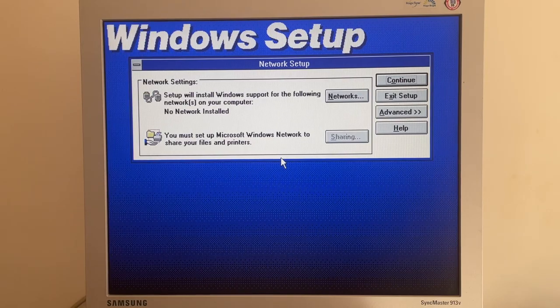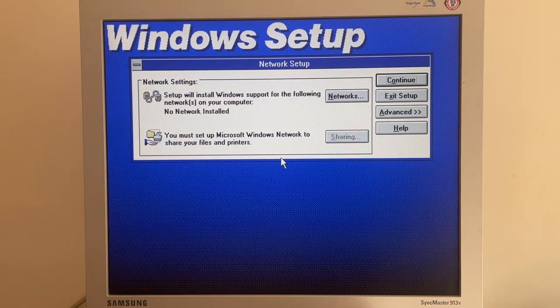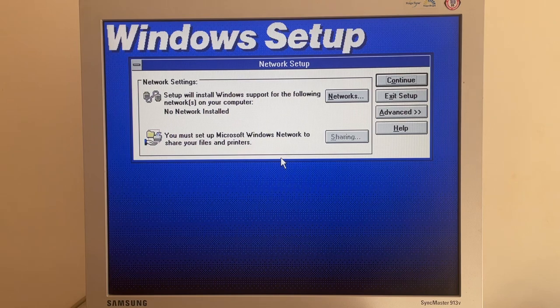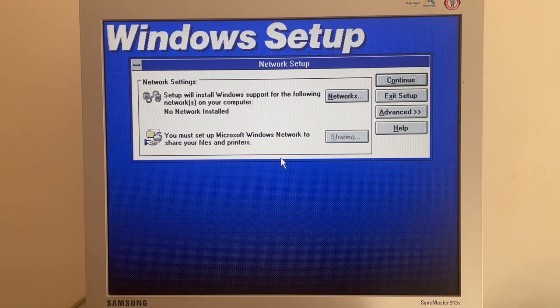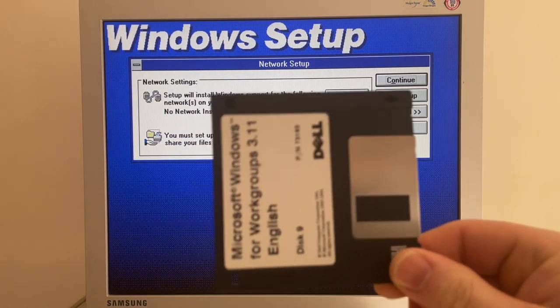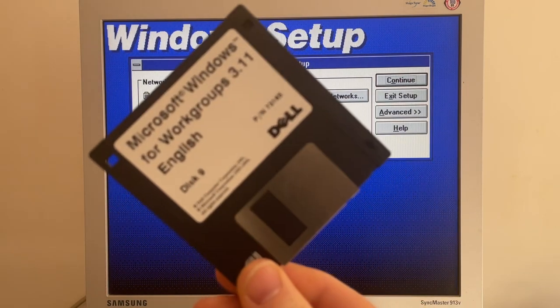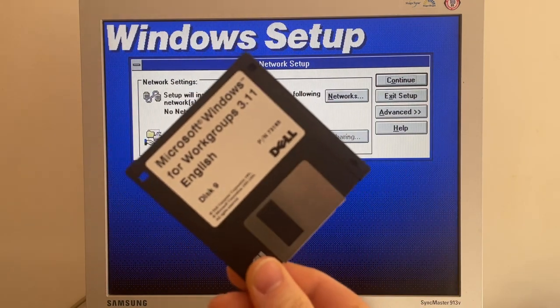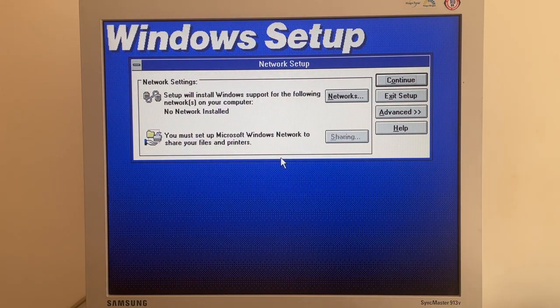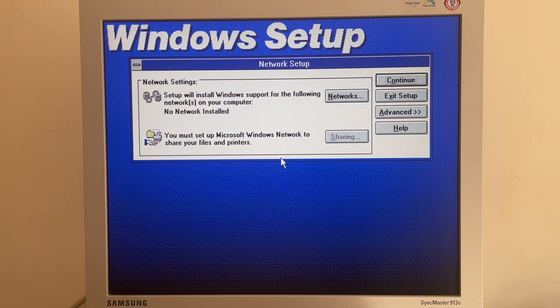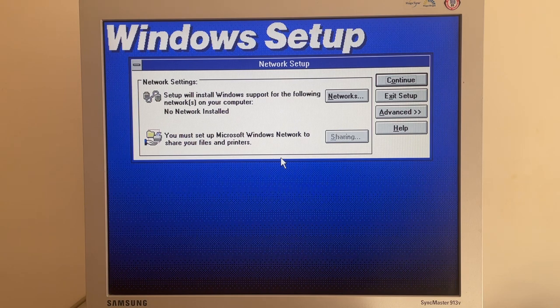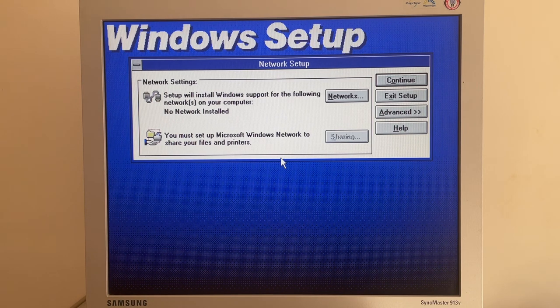So I think we're nearly done now. Amazingly that went through all of those discs without a single problem. It did seem to skip disc 9. I've never installed this before so I don't know why that is or if there's anything important on there but we seem alright so far.